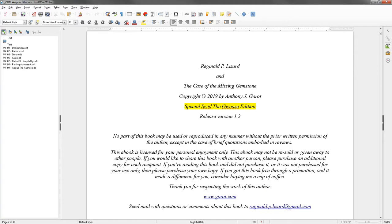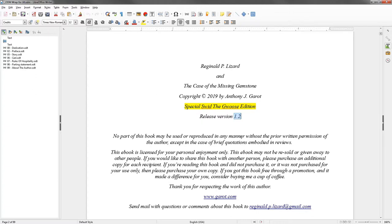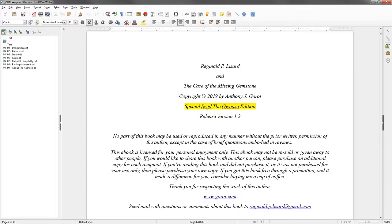Because this is for my sister, I have this highlighted area, the special Sid the Goose edition, and I have a revision number for my own personal tracking. Something to note here, and the reason I did it, you cannot use highlighting when you send up to Smashwords. That's why I have this here as a gentle reminder to me that this is not ever to go to Smashwords.